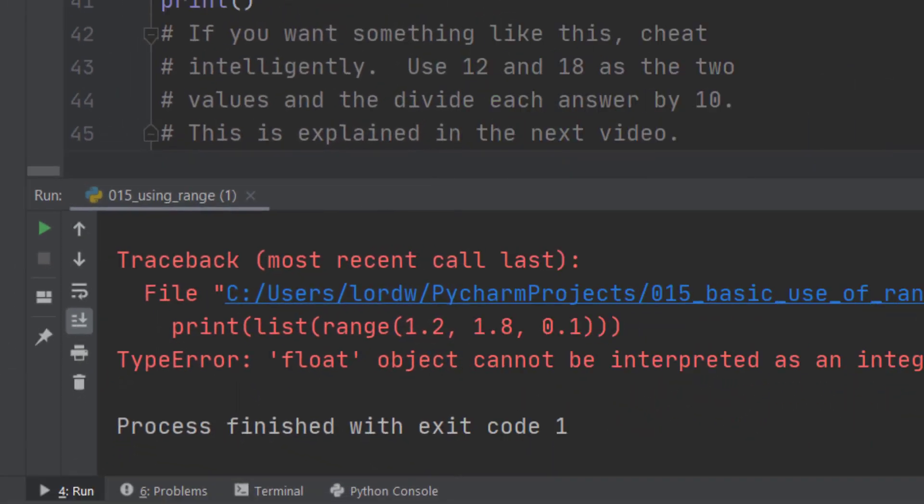If you wanted something like that, what you would do is use the range 12 to 18. And then when you're using the range values, you just divide each answer by 10. That way you get rid of the decimal point in the range function. And you still get the increments that you need for whatever it is you're doing, where you need that 0.1. But this is explained in a bit more detail in the next video.